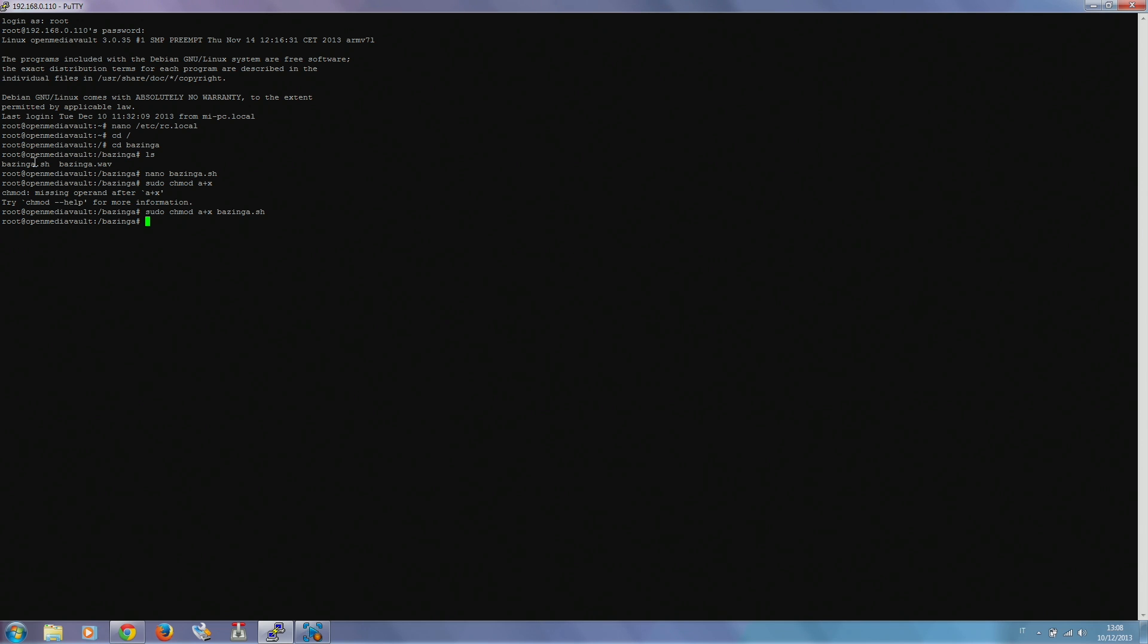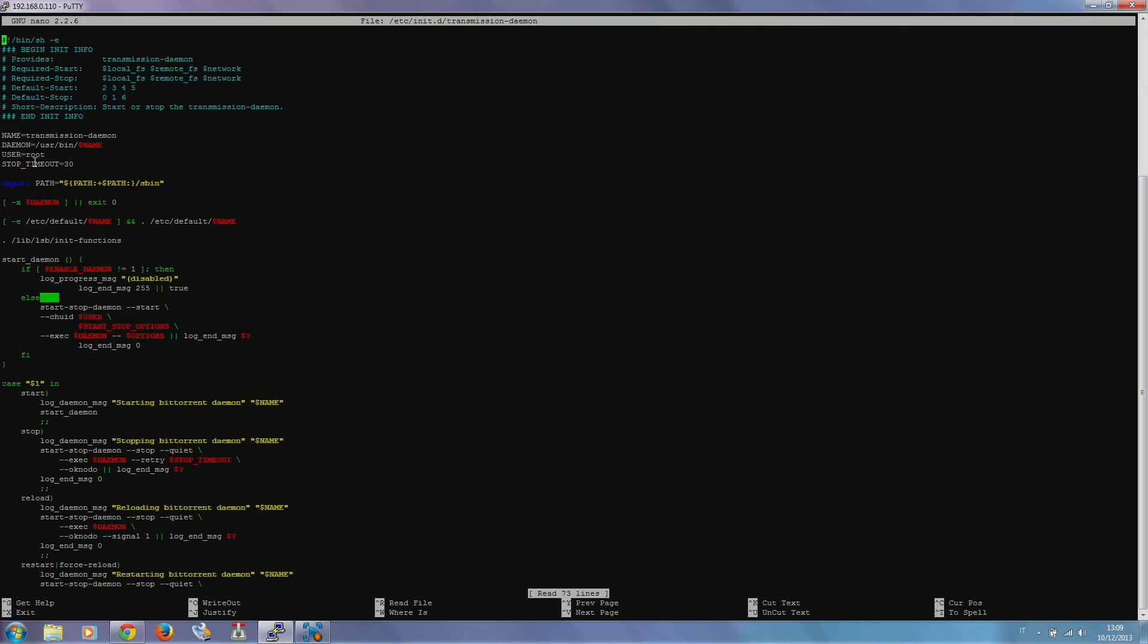Then another thing we have to do is make OpenMediaVault able to start this script. Normally, since OpenMediaVault doesn't have root privileges, it cannot start our script properly. So we are doing a dirty fix. We do that by editing the transmission BitTorrent client in its script. In order for transmission to be able to start our script, we just change the user which our daemon is assigned to, from OpenMediaVault to root. Remember once again, this is a dirty fix. There are a lot of better ways for doing that, but this is the quickest way, so we are going to show you this.